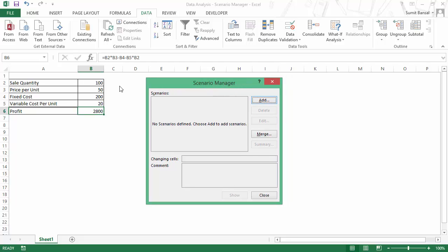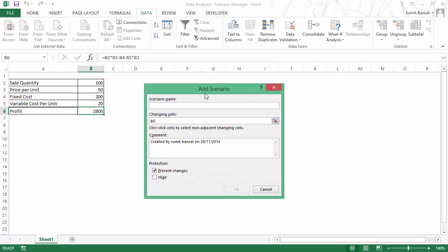So here, for example, say I want to check it for three scenarios, I would choose the worst scenario, realistic scenario and the best possible scenario. So to add the scenario, I would click on the add button and here I would give a name to it. Let's say I give the name worst case.